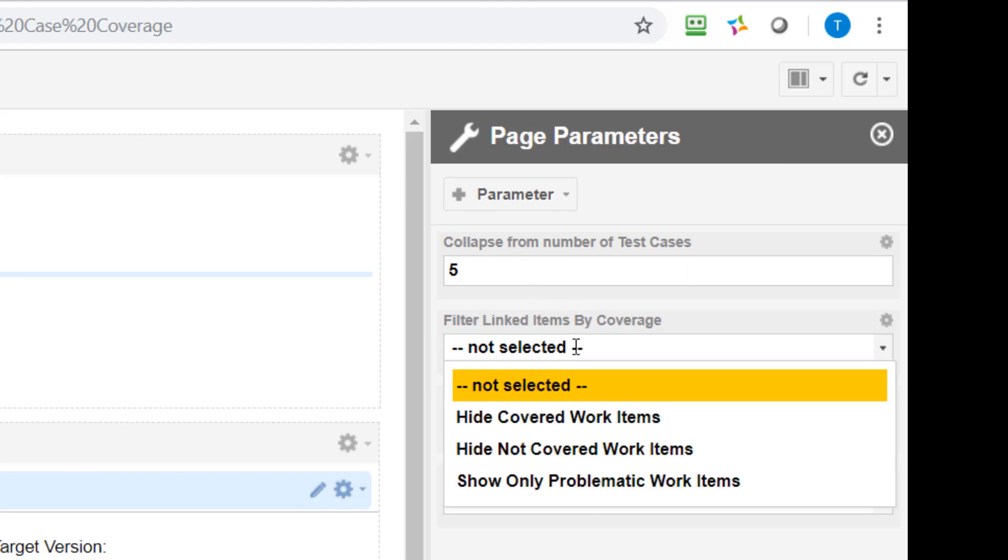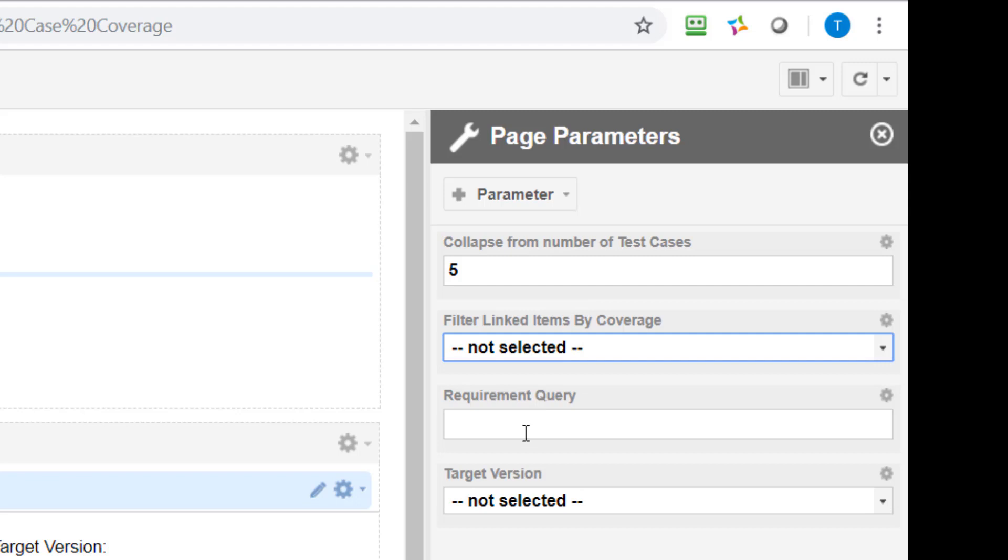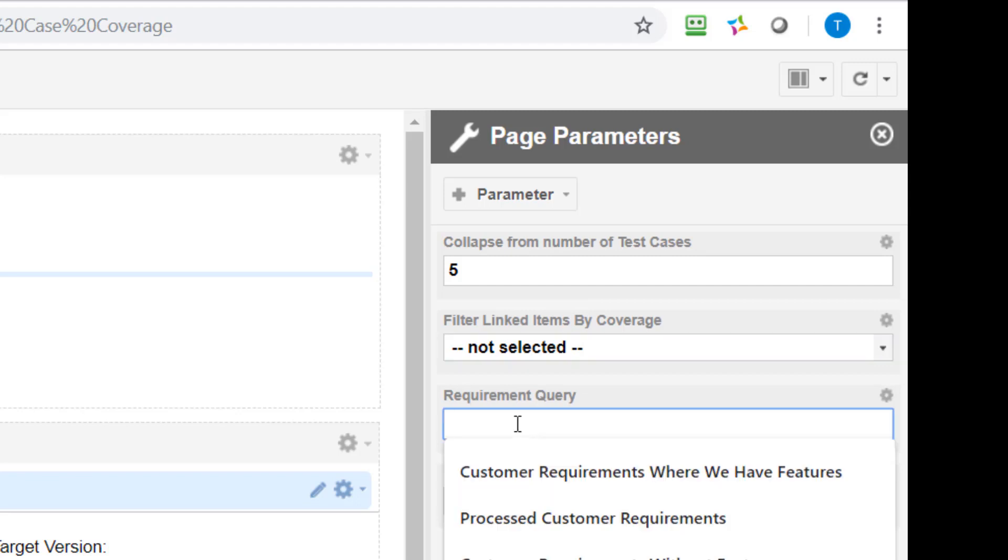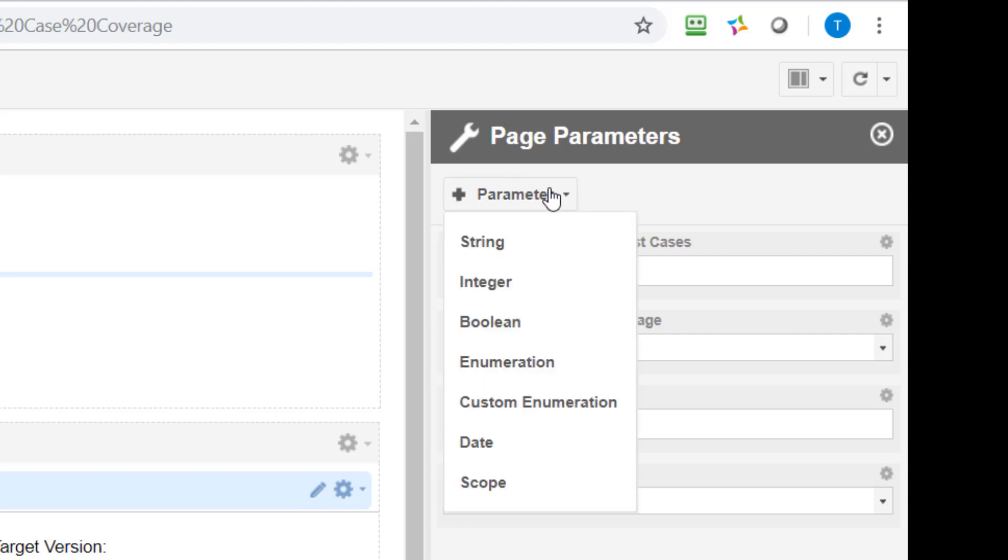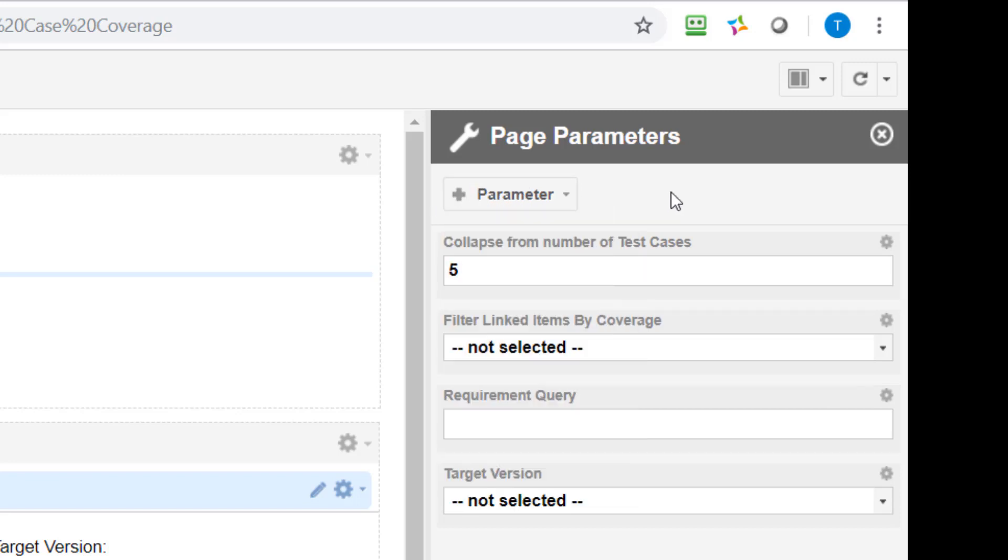Some of them are enumerations and some of them are just string fields like the text parameter. I have the query parameter I've just used. If you want to define a new parameter you can use this plus option here and then pick one of the different types which are available.